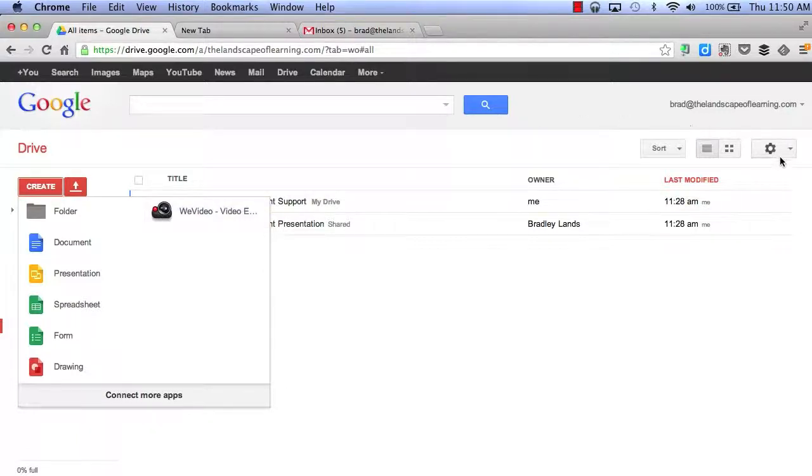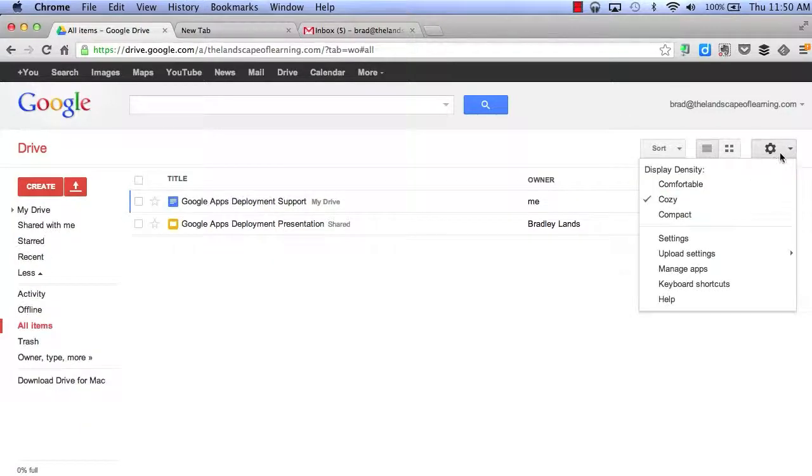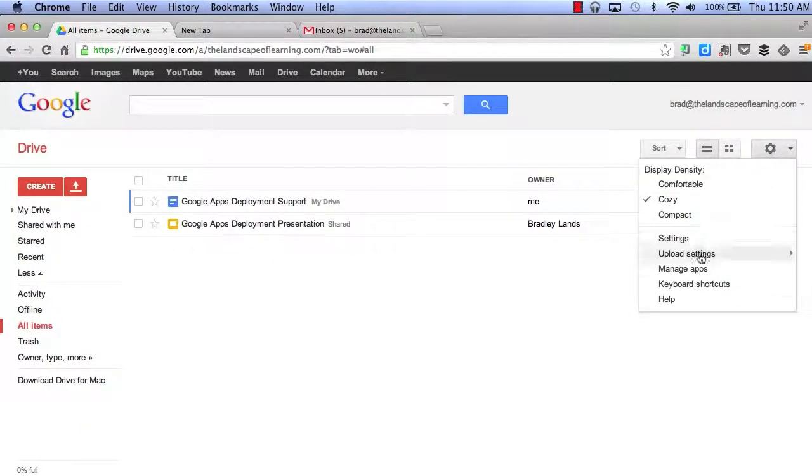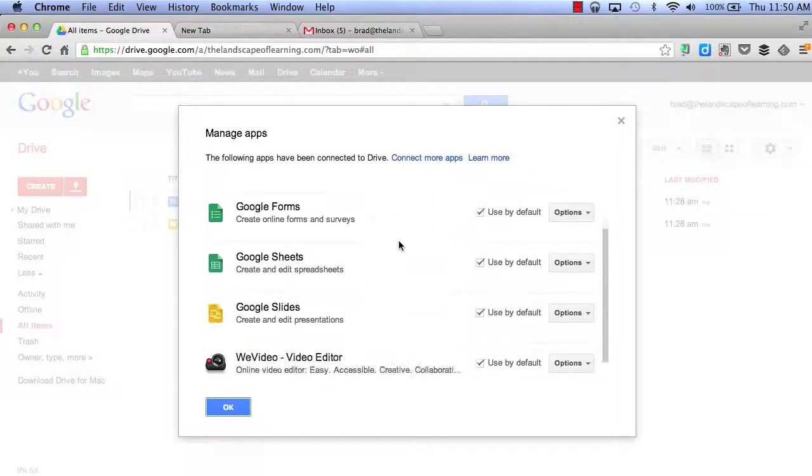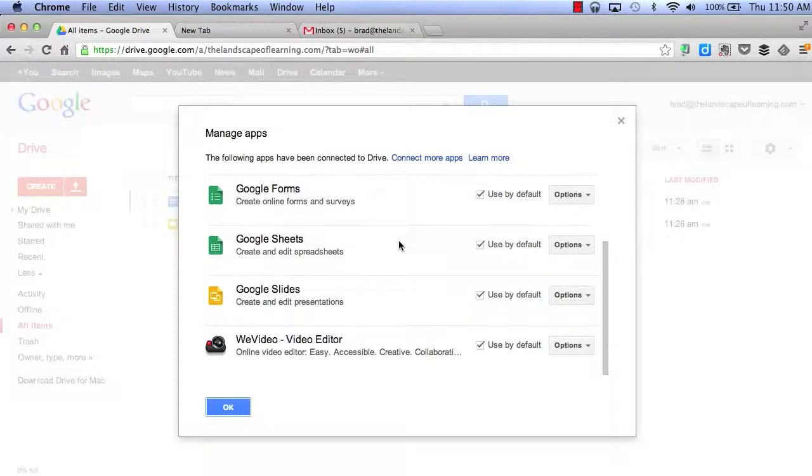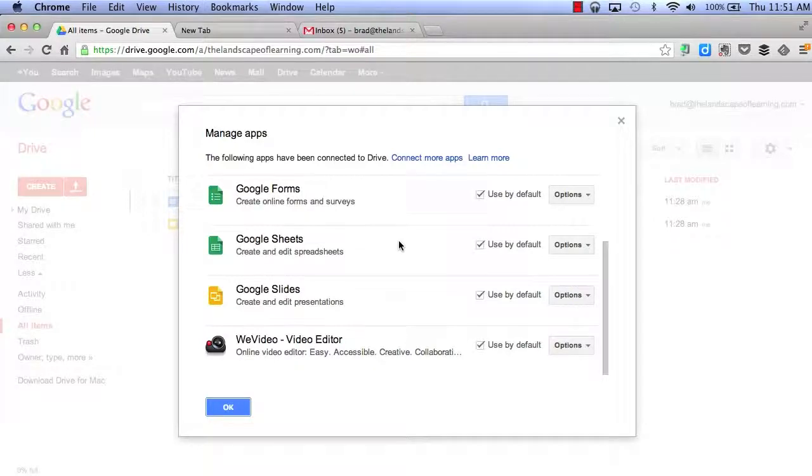Now, I can manage my apps by clicking on the Settings tool and going to Manage Apps. This will allow me to preview all of the apps that I have connected to my Google Drive.